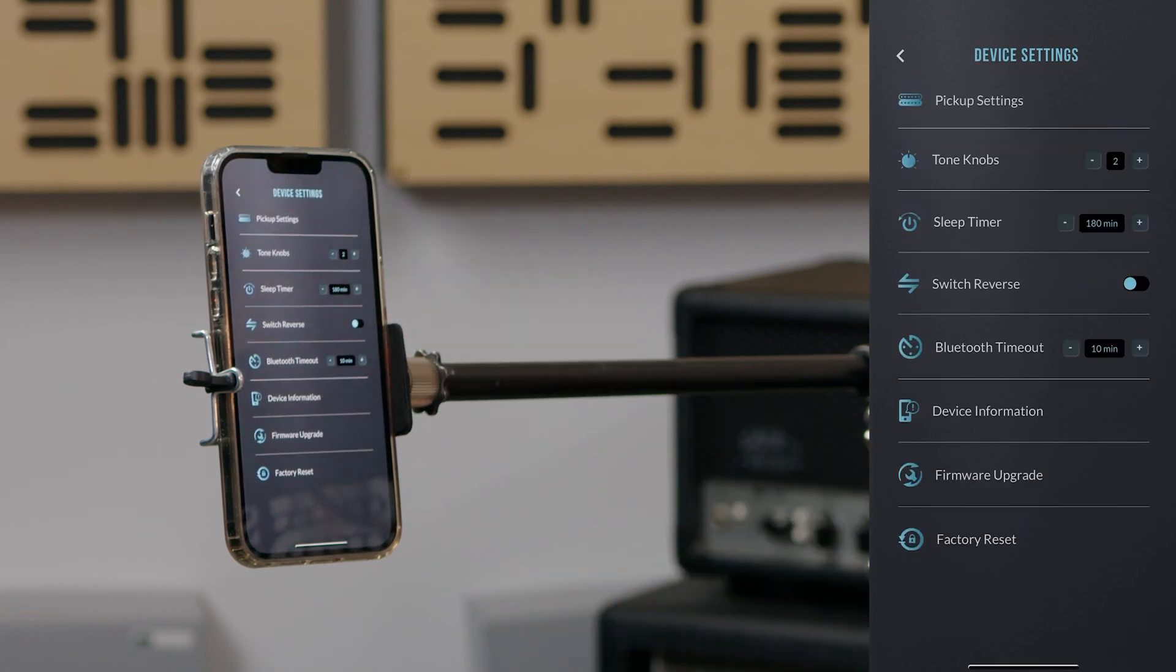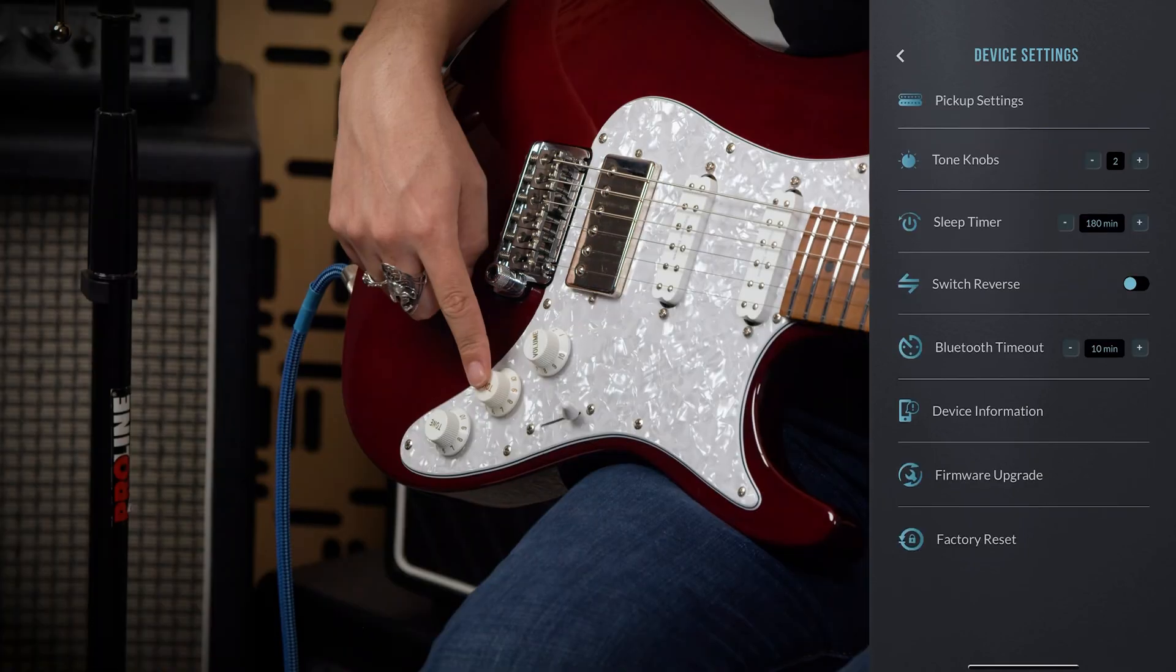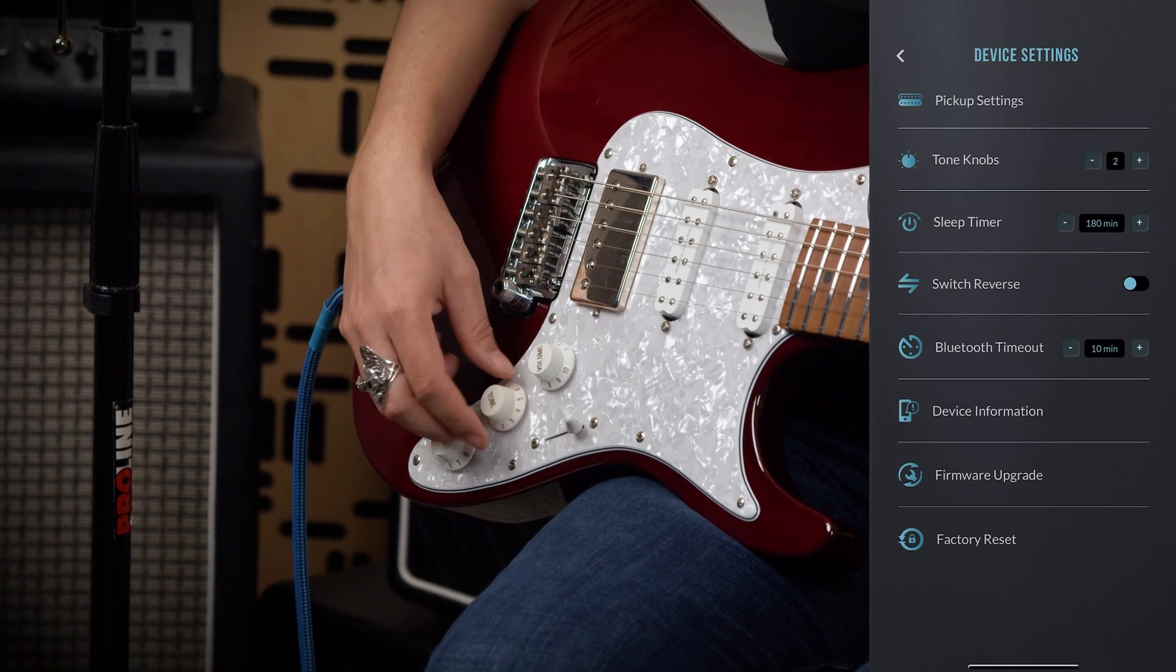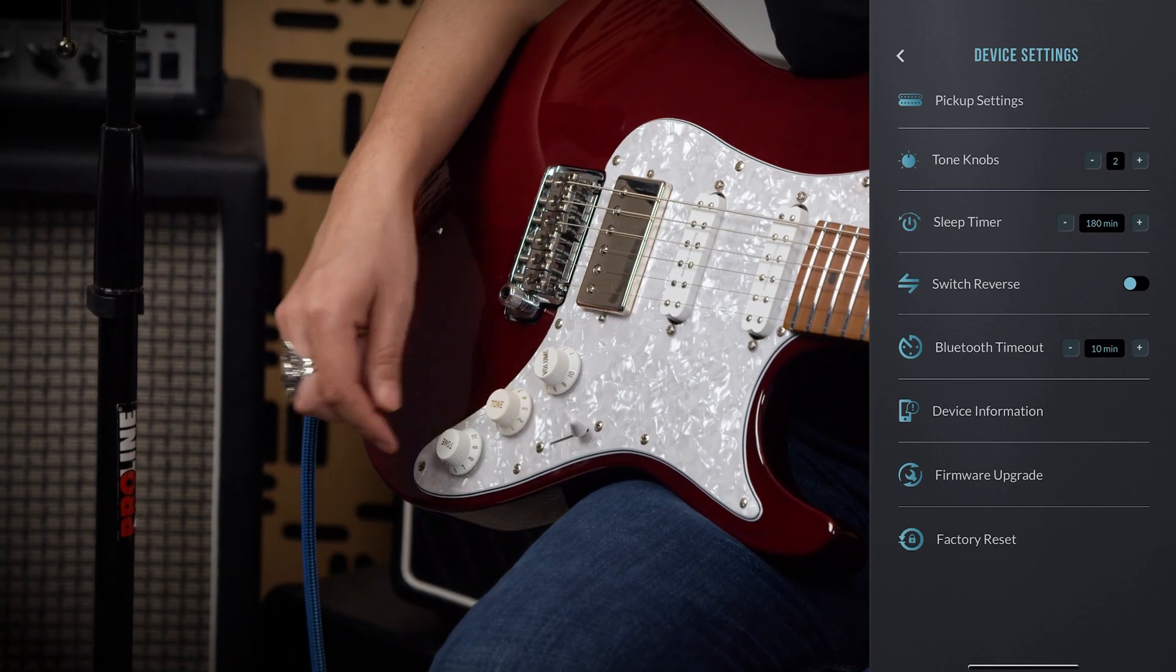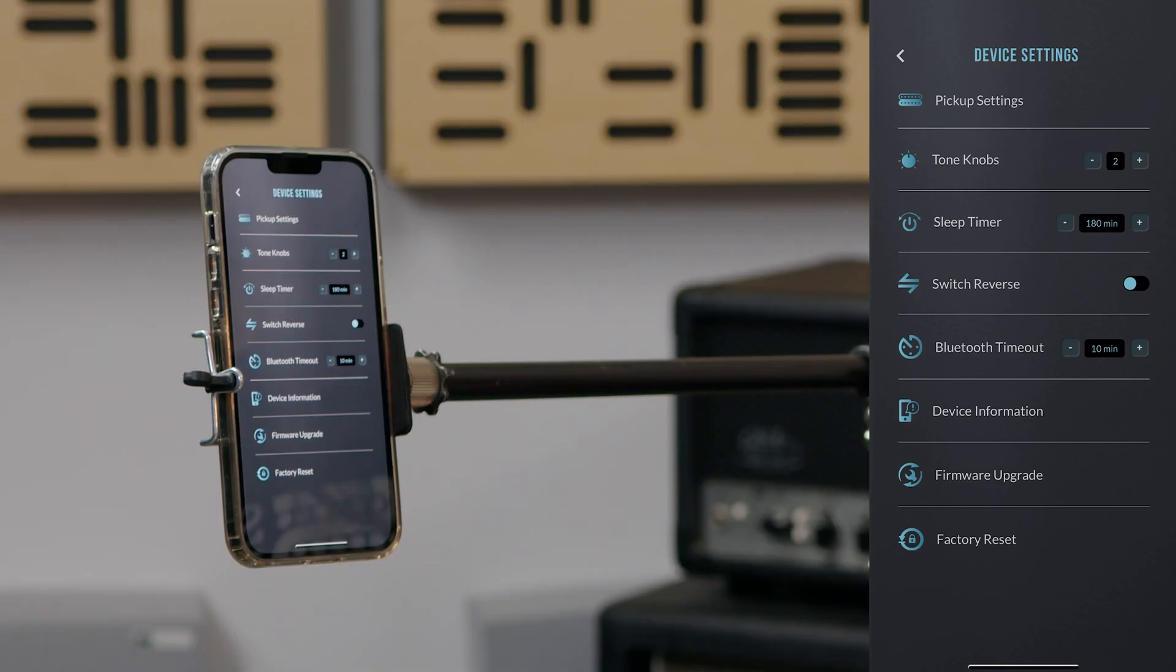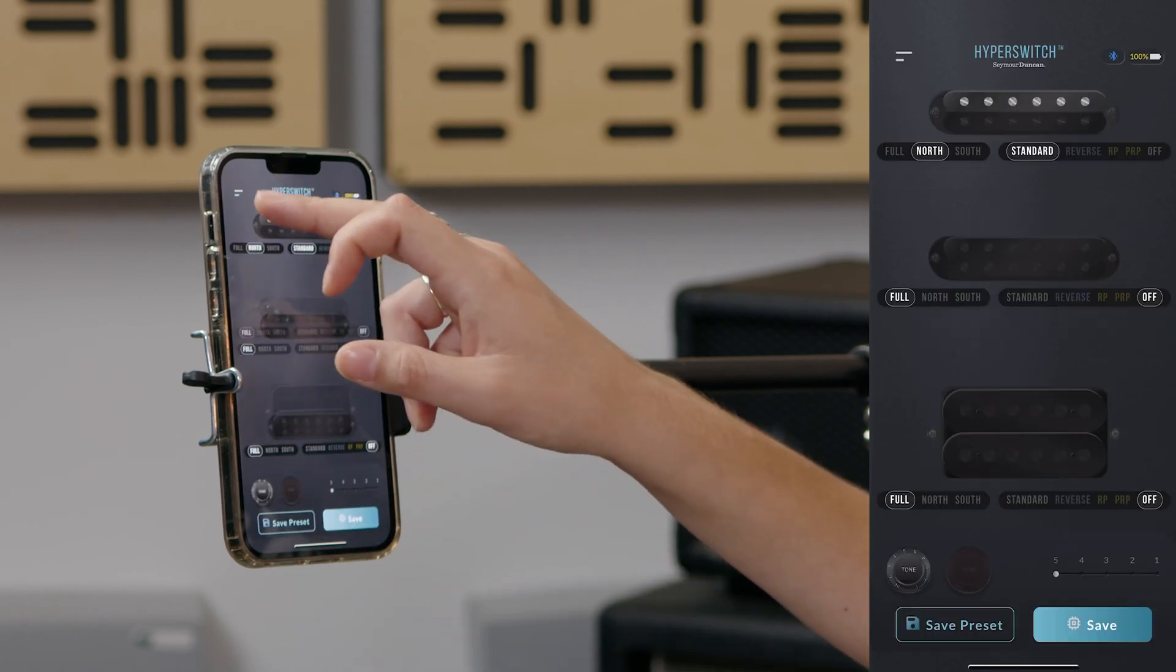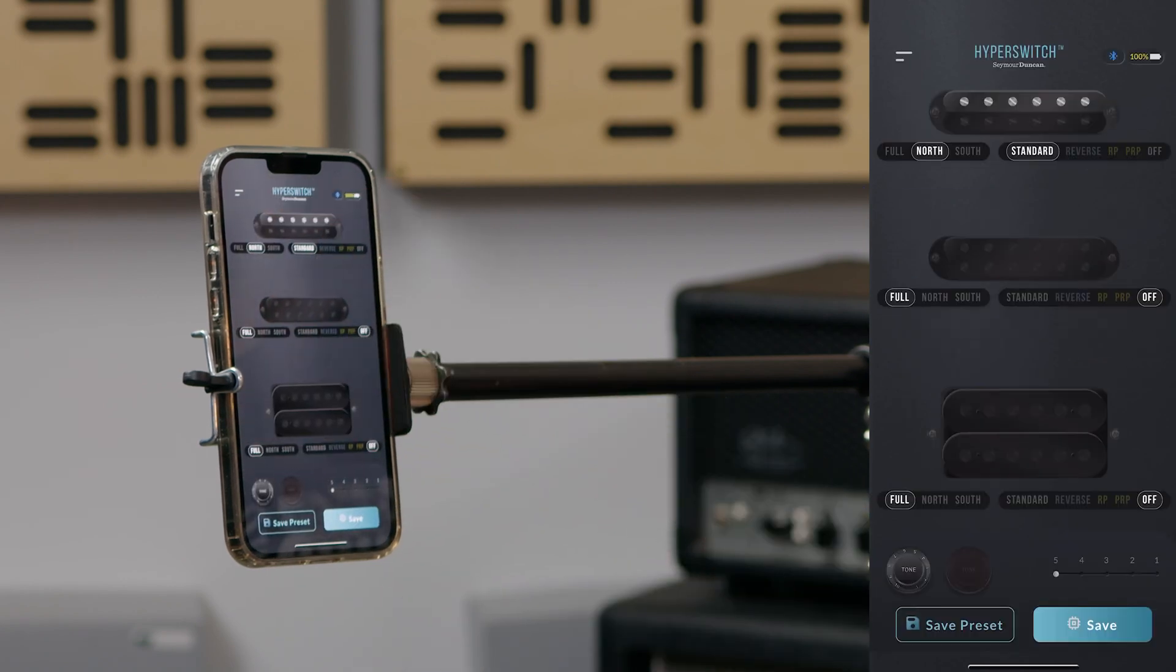Next, from the device settings menu, choose the number of tone controls you have on your guitar by tapping the up or down arrow. When you've configured your pickups and tone control, you can go to the pickup configuration page and start experimenting.